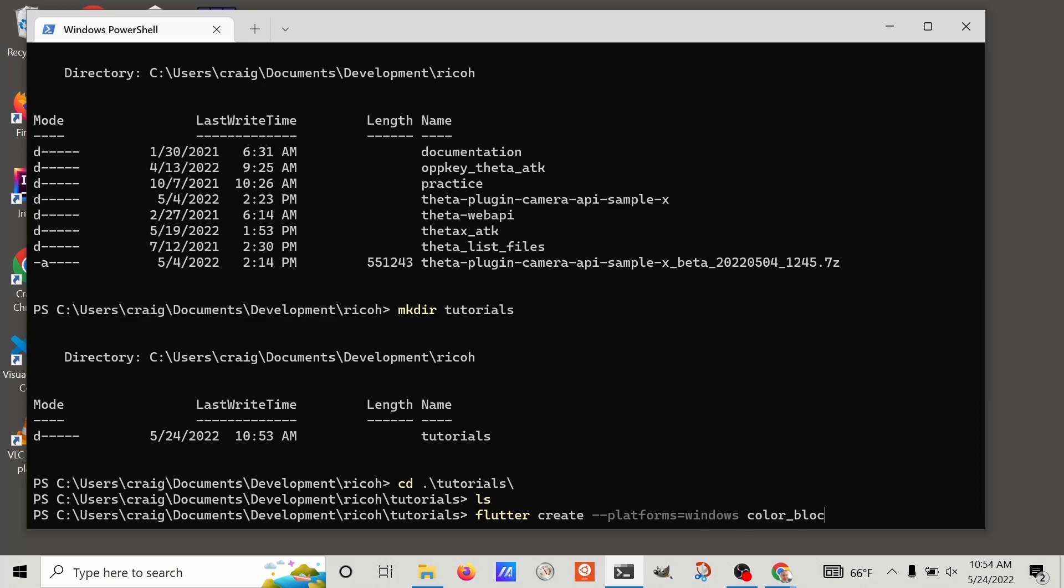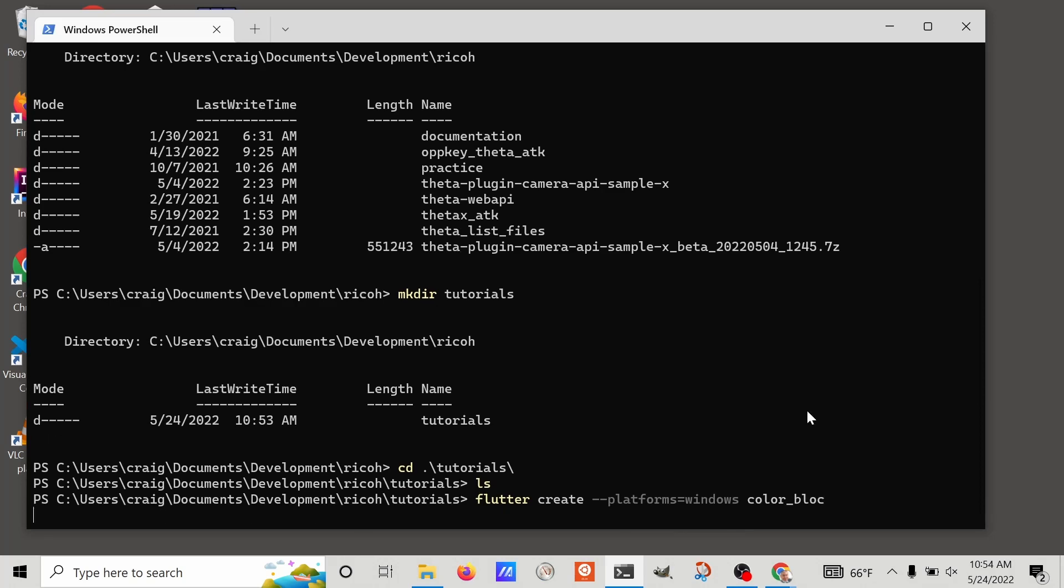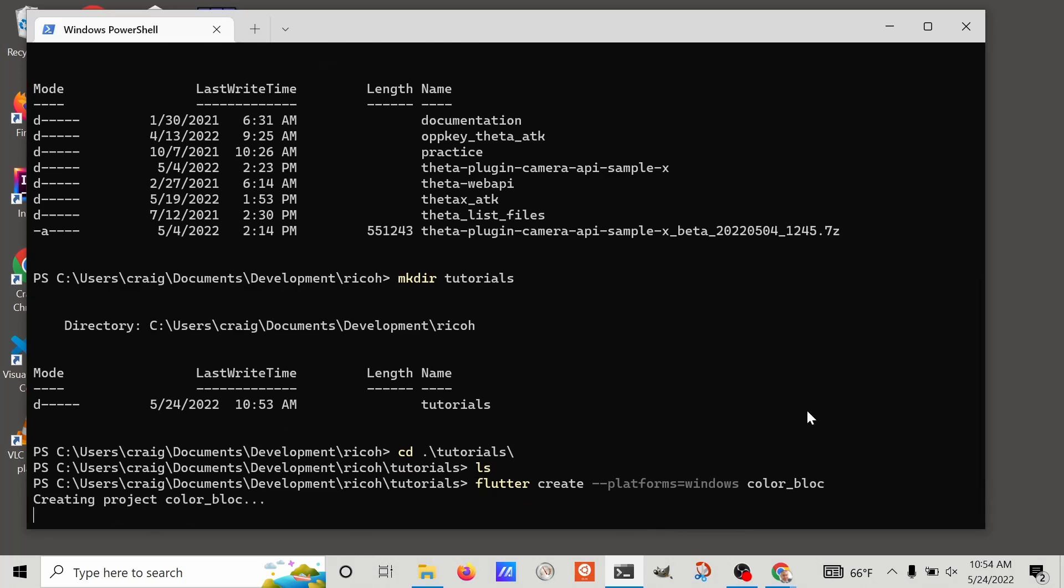I'm going to call my project flutter_color_bloc. Make sure to use underscores and not hyphens as Flutter will show an error if the package has a hyphen in it.